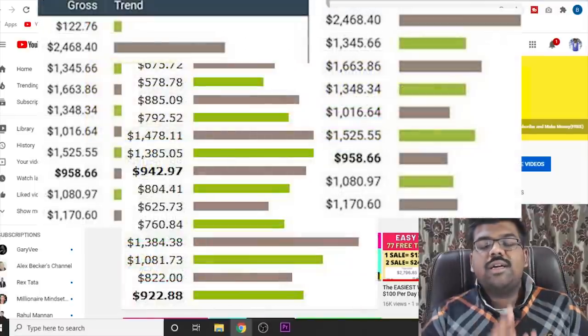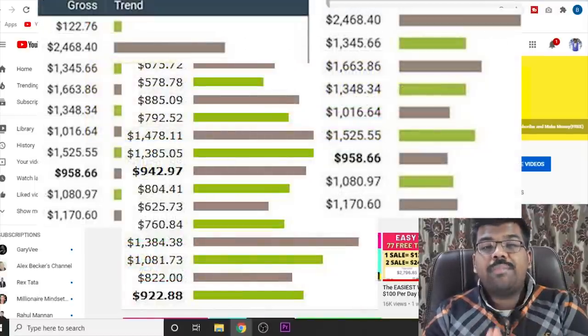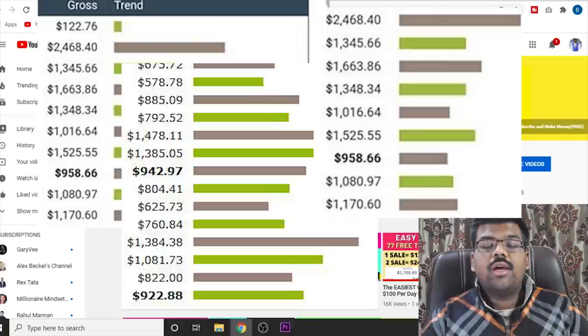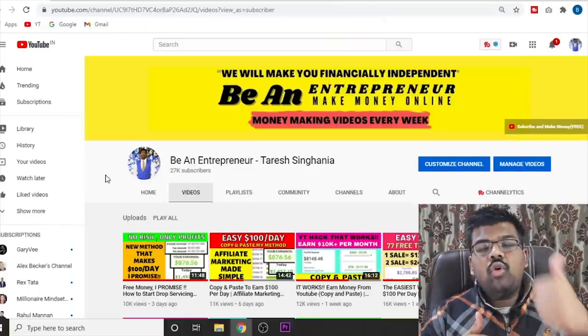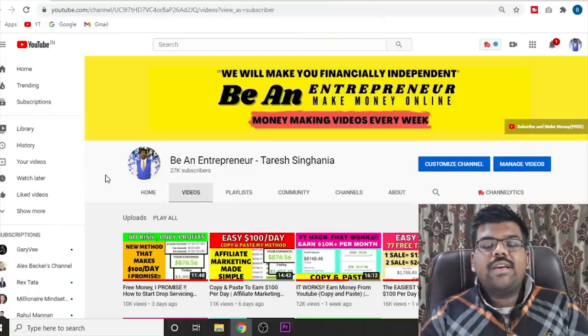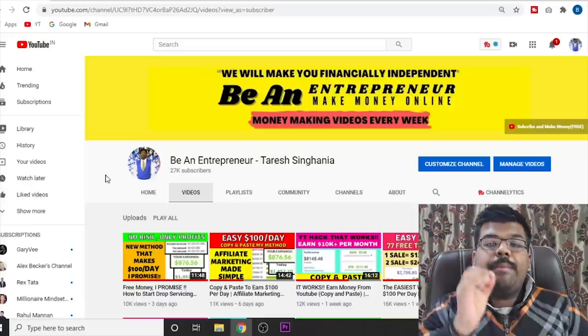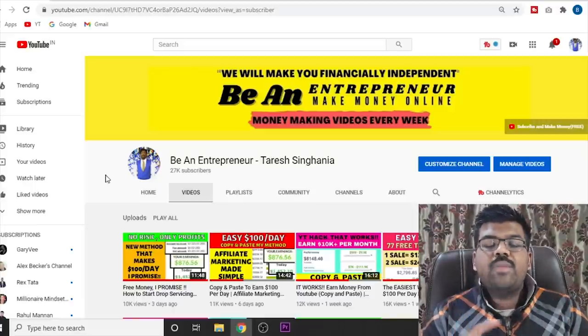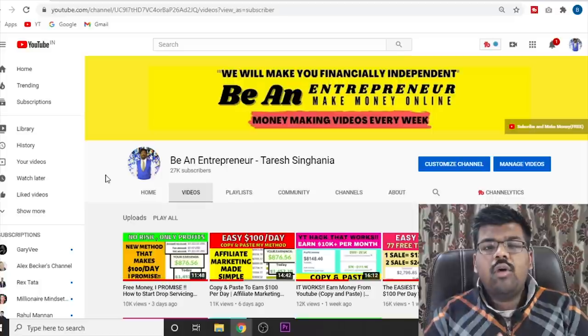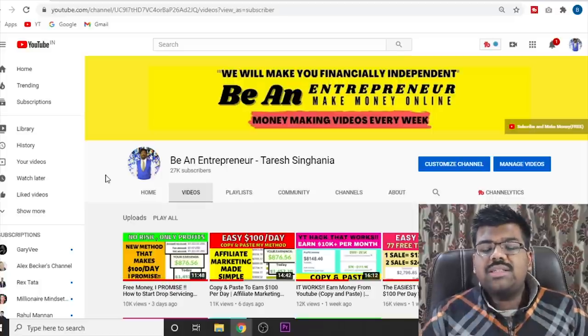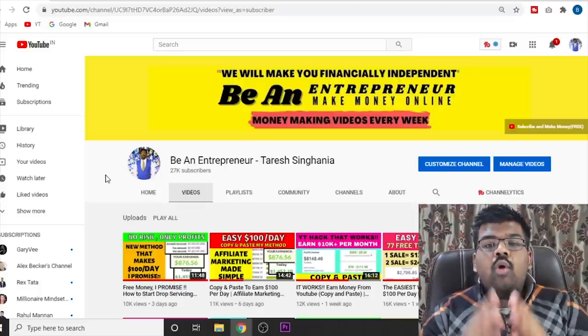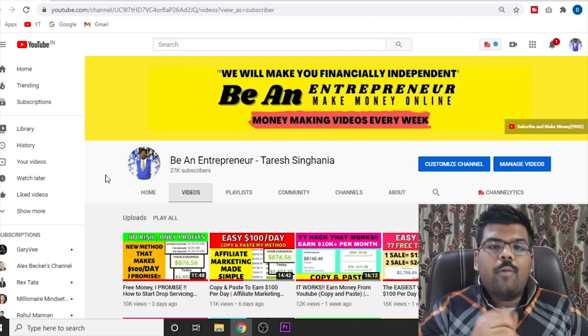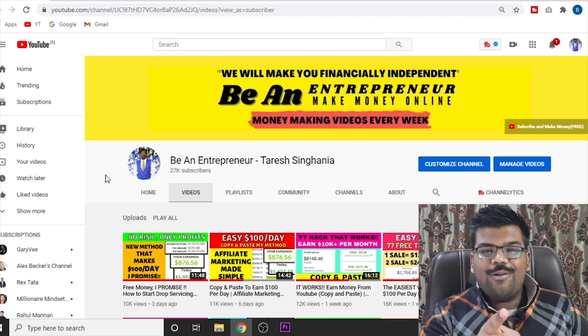These are some of the results that you can get from this copy and paste method. I'm not joking. You need no skill, no technical knowledge. Anyone from anywhere in the world can make money with this method. But just watch the full video because there are a few things that you need to keep in mind in order to apply this method properly. And we are starting right now.